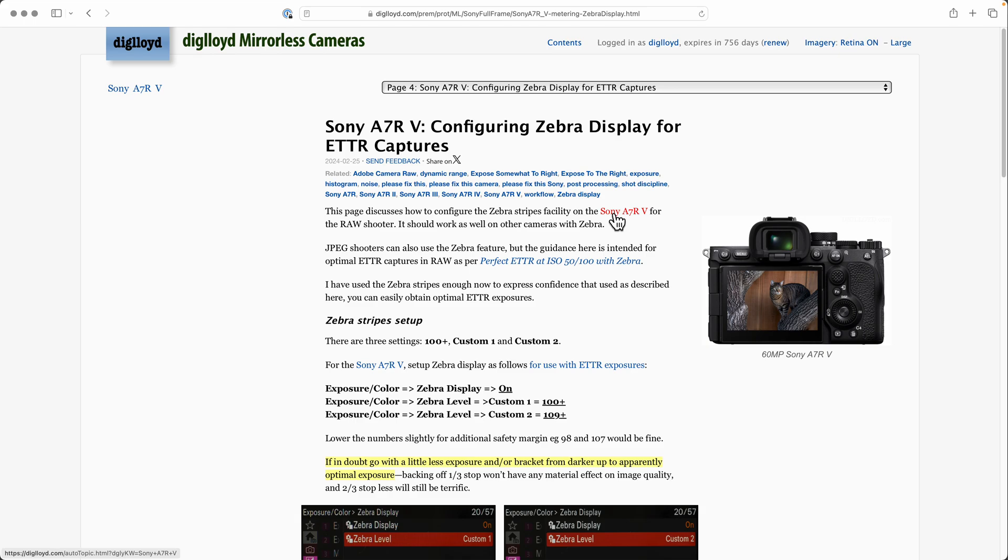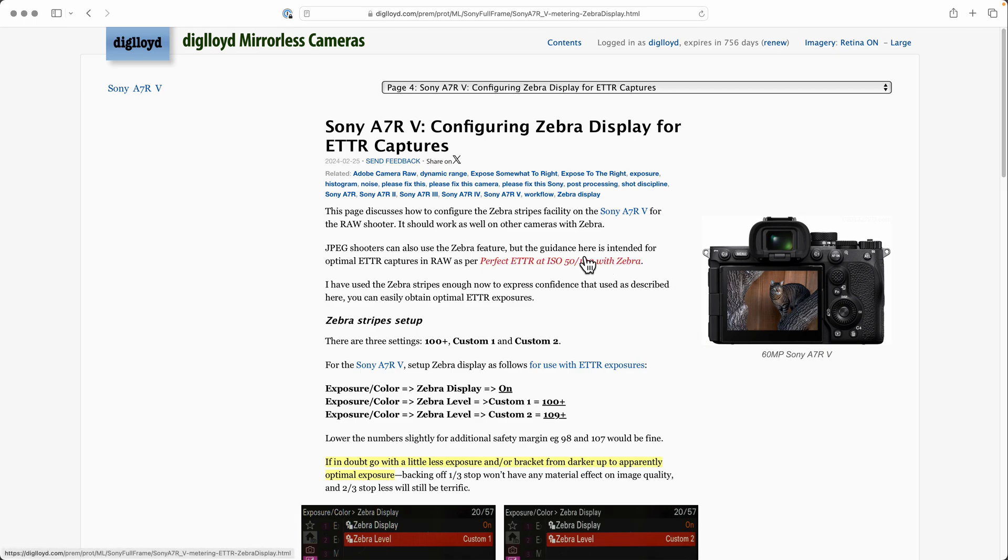I've previously determined that these are the correct values, and so this is how you do something really useful with your metering if you want to shoot optimal raw captures. This is not oriented to the JPEG shooter because this will give you a much too bright image.